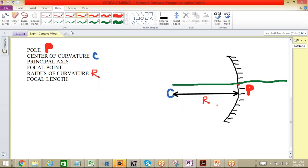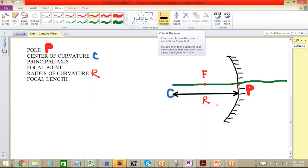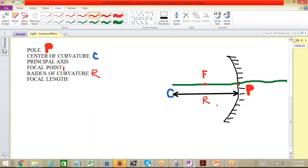The midpoint of this particular line between the center of curvature and the pole is called the focal point, denoted by F. The distance between the pole and the focal point is called the focal length, denoted by small f.